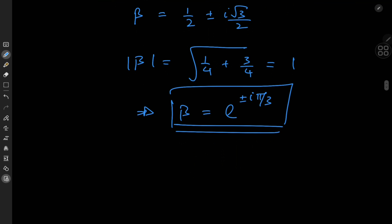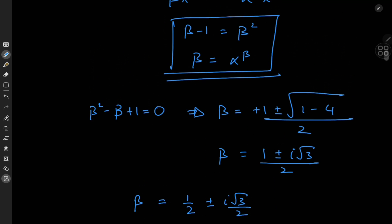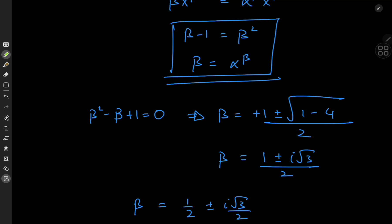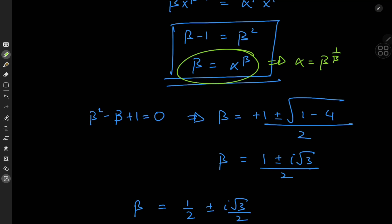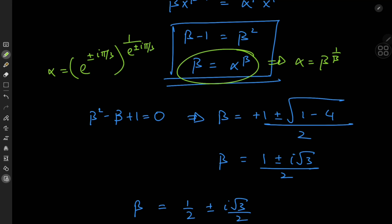Now for alpha: we recall that beta equals alpha to the beta, which implies alpha equals beta to the one over beta. So alpha equals e to the plus or minus i pi over three, raised to the power of the reciprocal of e to the plus or minus i pi over three. Reciprocating reverses the signs, so alpha equals e to the minus or plus i pi over three, depending on which value of beta we pick.